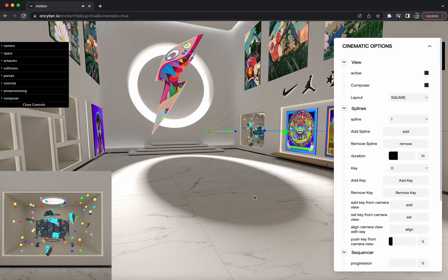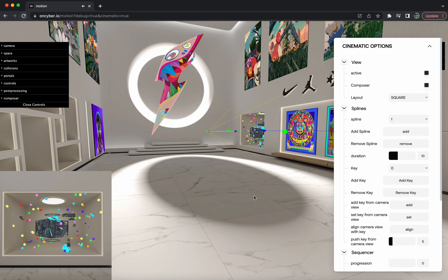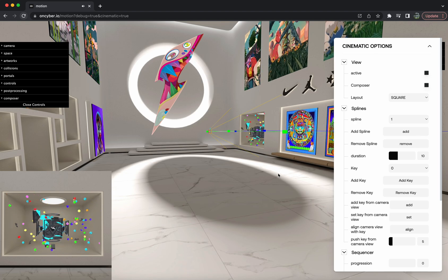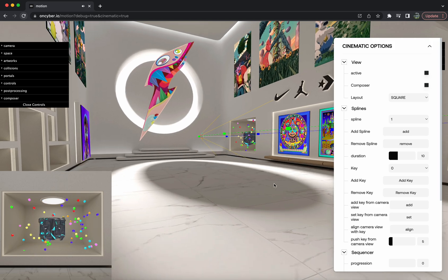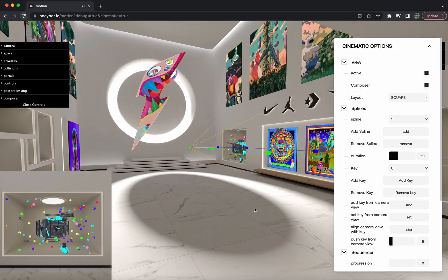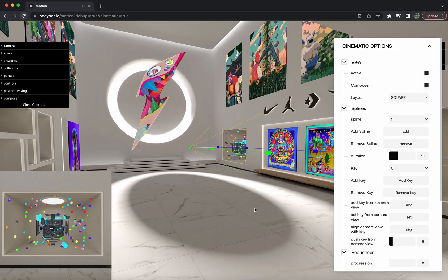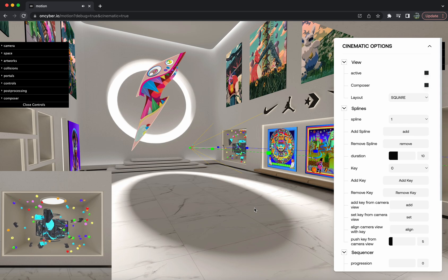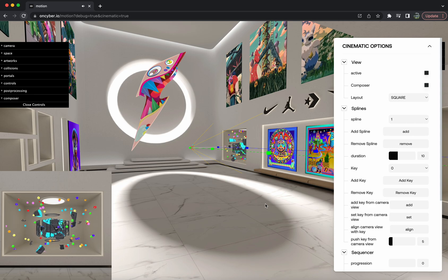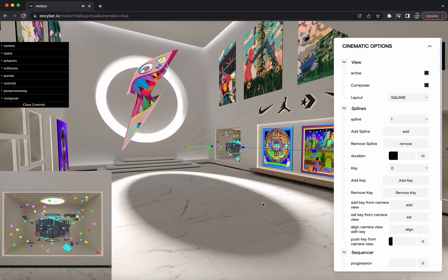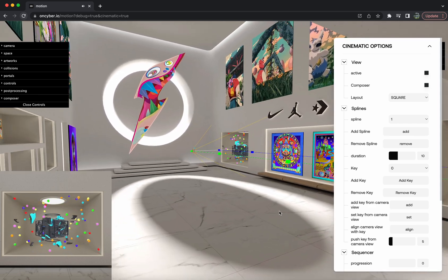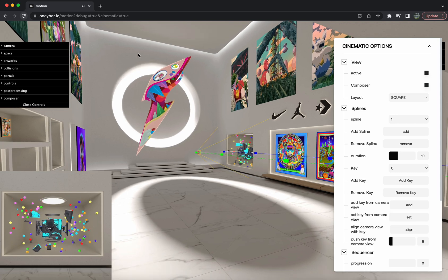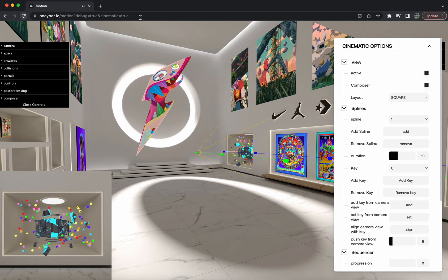Hello my friends, it's Tony here and today I'm going to be showing you a little tutorial on how to use the Cinematic Editor tool to record videos in your OnCyber gallery. We're going to be using Mungie's beautiful LootPod today for this video, but it'll work across all galleries on OnCyber. So let's get started.